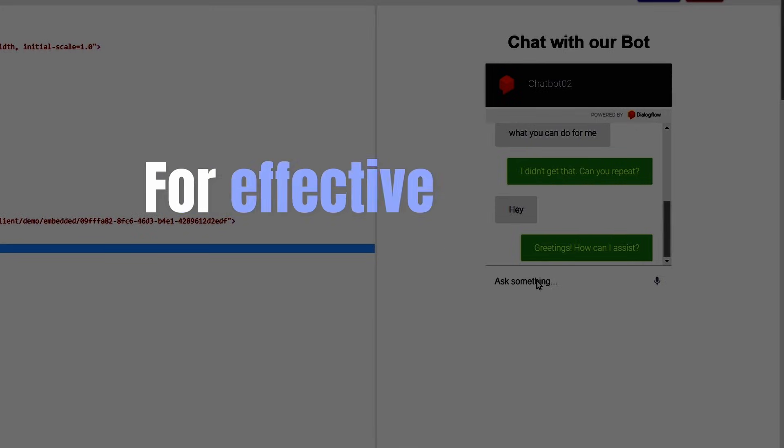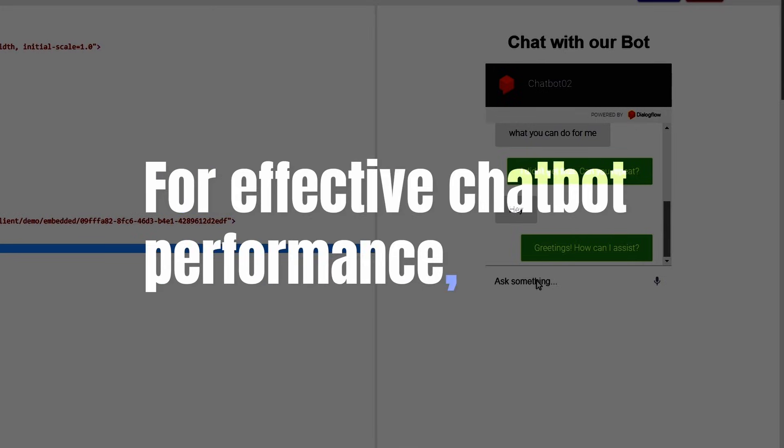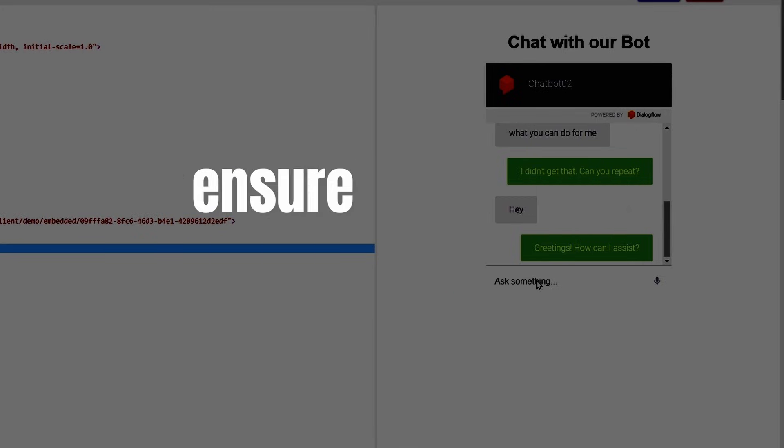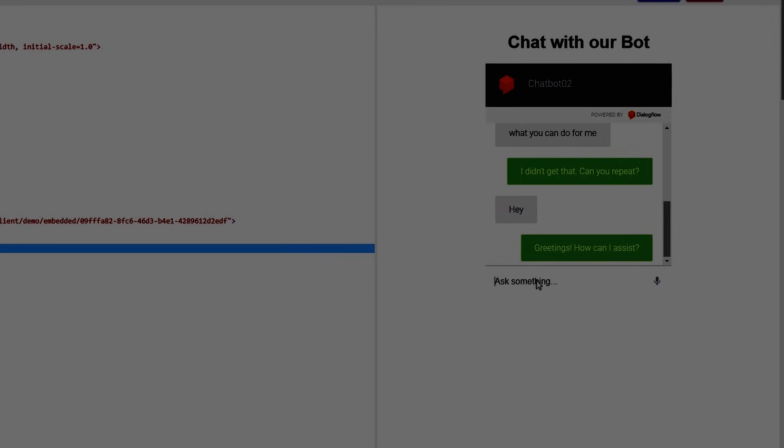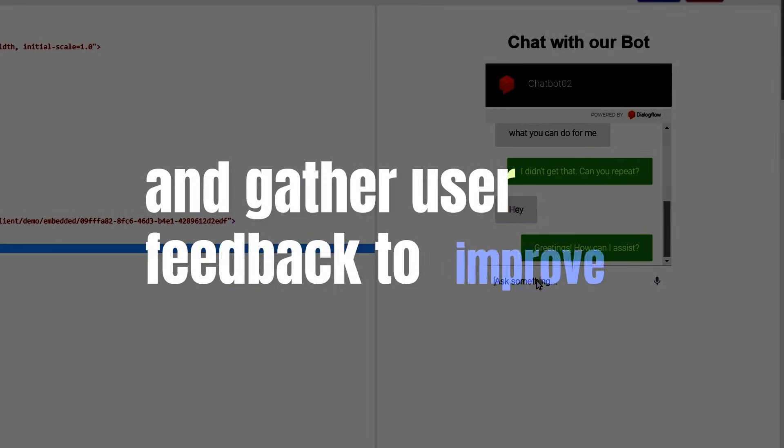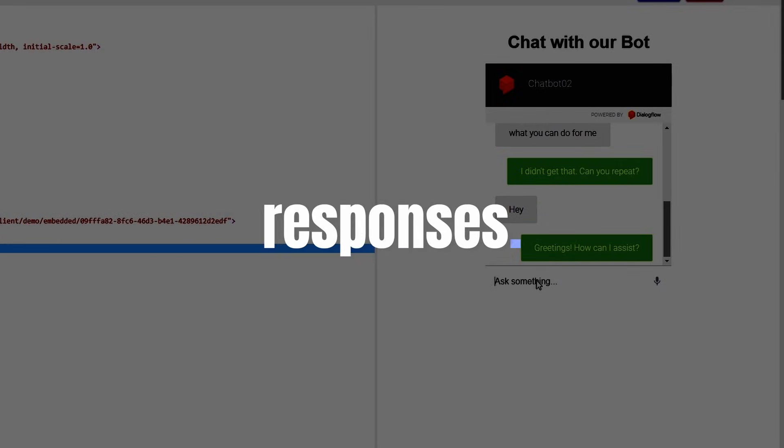For effective chatbot performance, ensure you have diverse training phrases. Regularly test your agent and gather user feedback to improve responses.